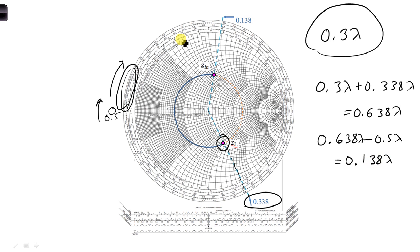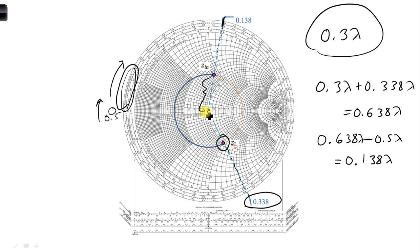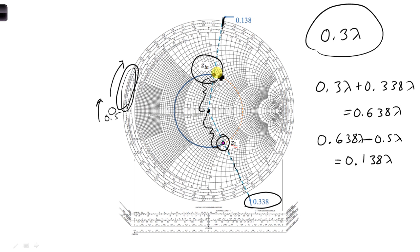And we can see that here on the scale. So if we draw another straight line from that point to the center of the Smith chart, and have the same radius, because we're rotating that point around the circle of constant radius, we would get our Z_in. And then we can read off the value of Z_in.